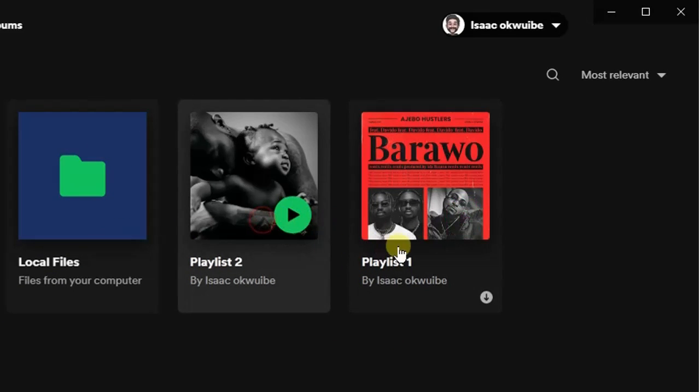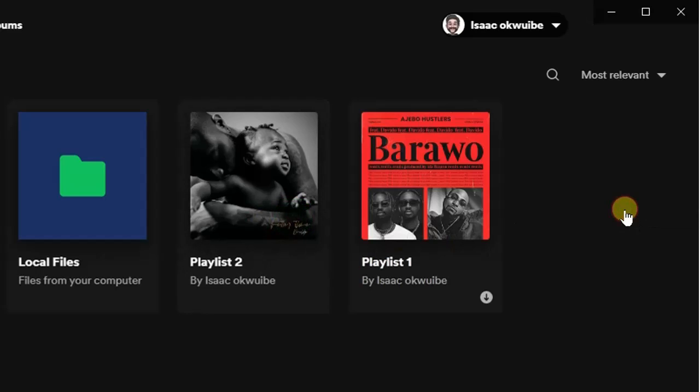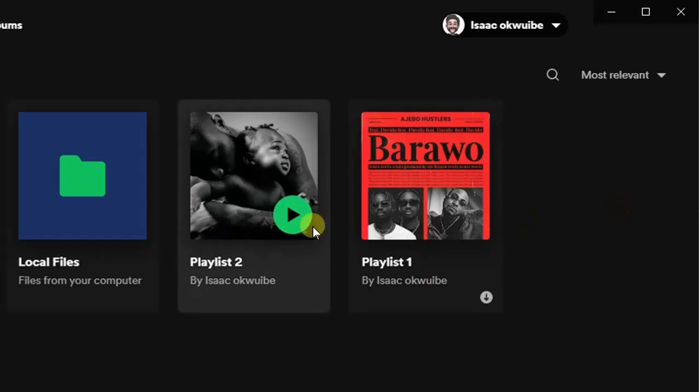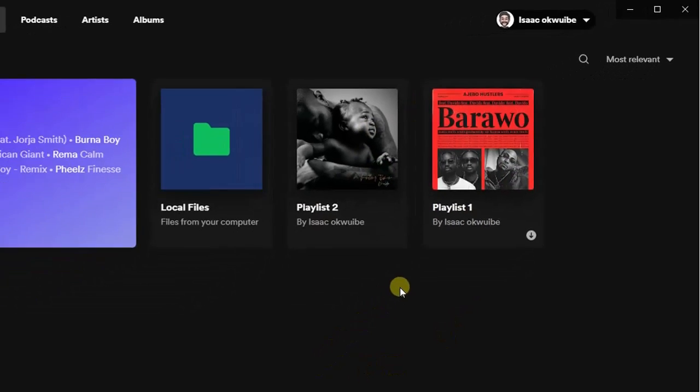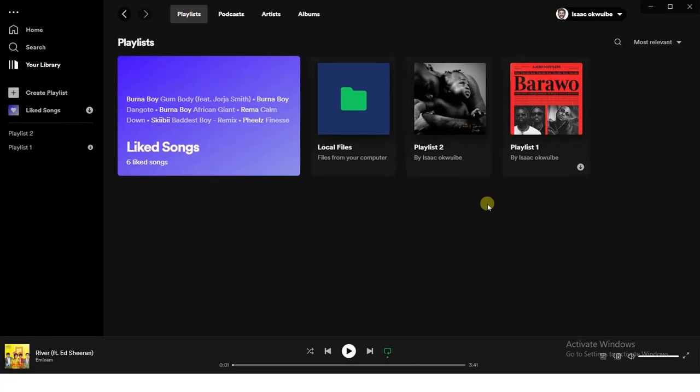What I'm just going to do right now is show you how you can merge these two playlists into one single playlist. In your case, after watching this tutorial, you can even add three playlists into one single playlist, but let me just show you how you can do this using two playlists like this.